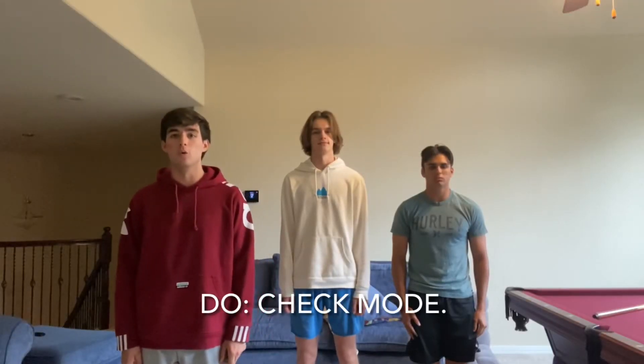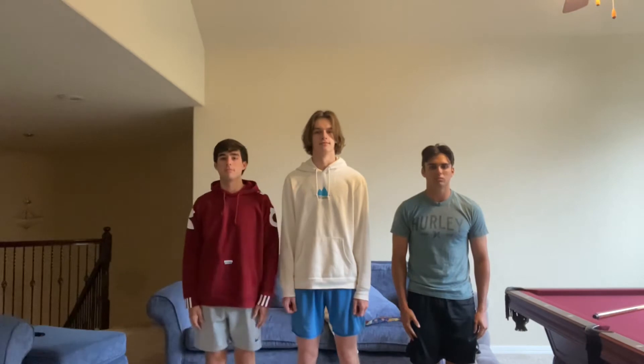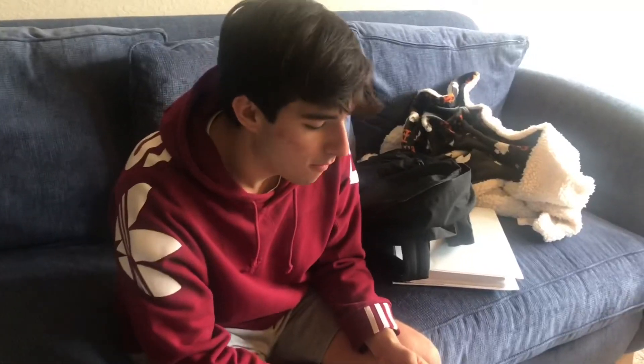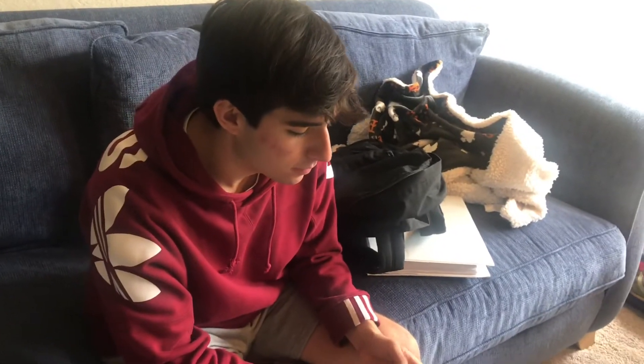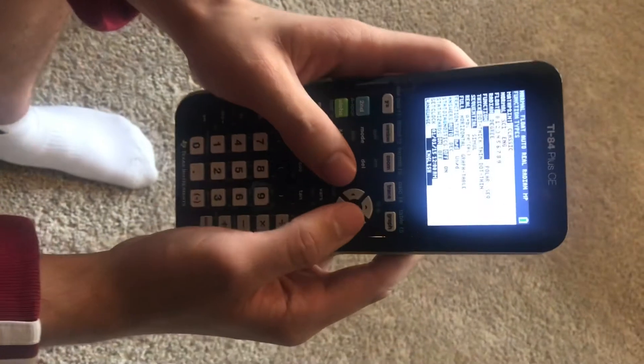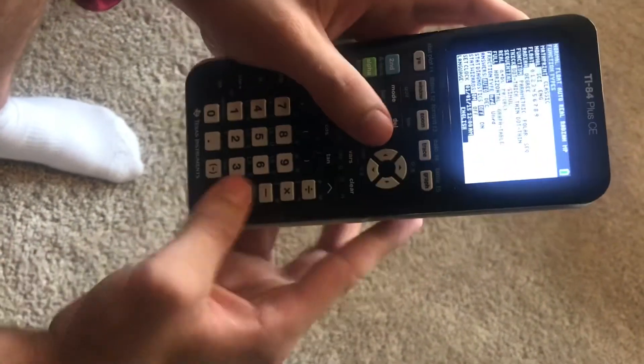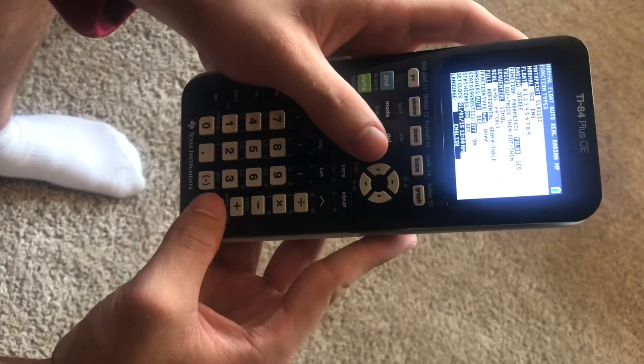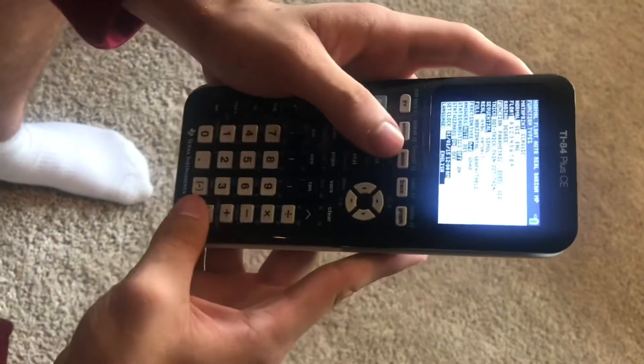Do: Check your calculator mode. In Calculus BC, you will be using the parametric and polar modes on your calculator often, so make sure to always be aware of the mode that you are in.